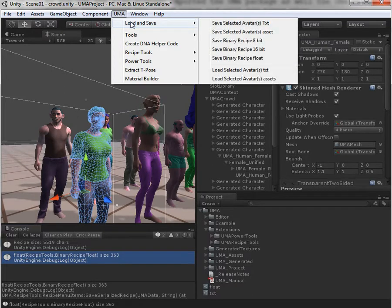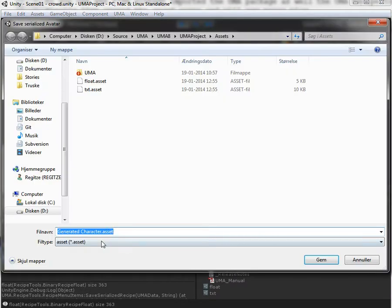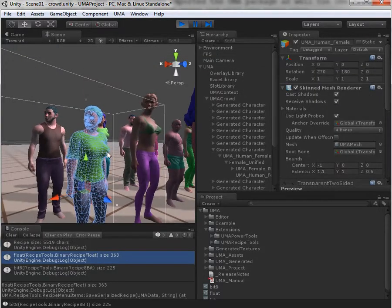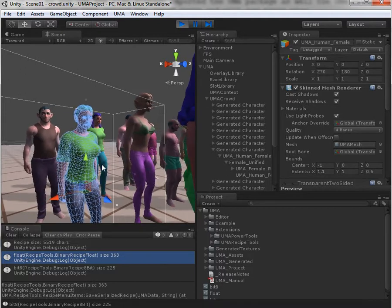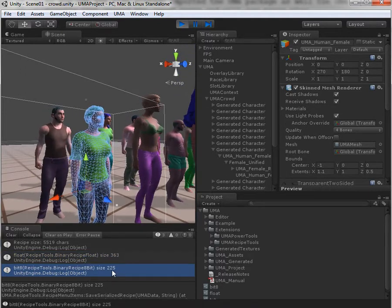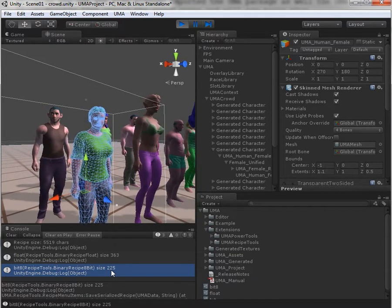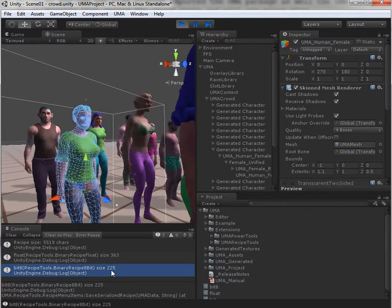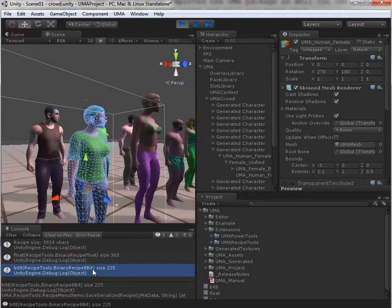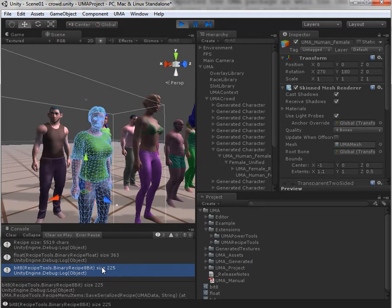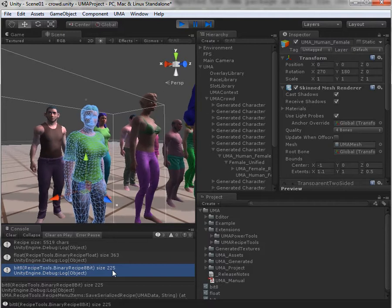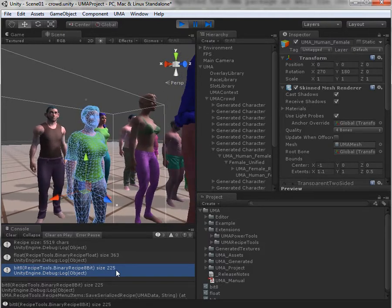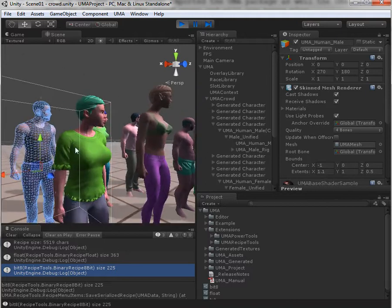If I want even more savings, I can use the binary recipe 8-bit. This means it will only store 8-bit per float in the DNA. Colors and materials are the same, except for the actual DNA values which are compressed down to 1 byte per float, ranging from 0 to 1. So if you have DNA values outside the 0 to 1 range, you will have data loss, and if you have values inside there, you may have some rounding errors. But more or less, you get exactly the same character. Now it's all the way down to 225 bytes — a significant gain.